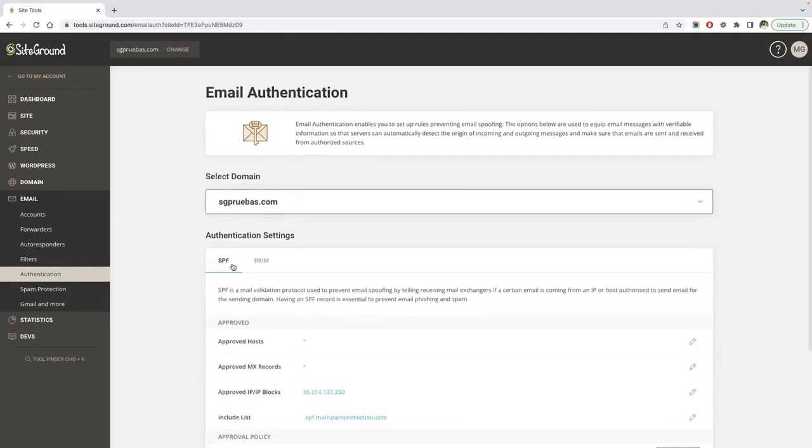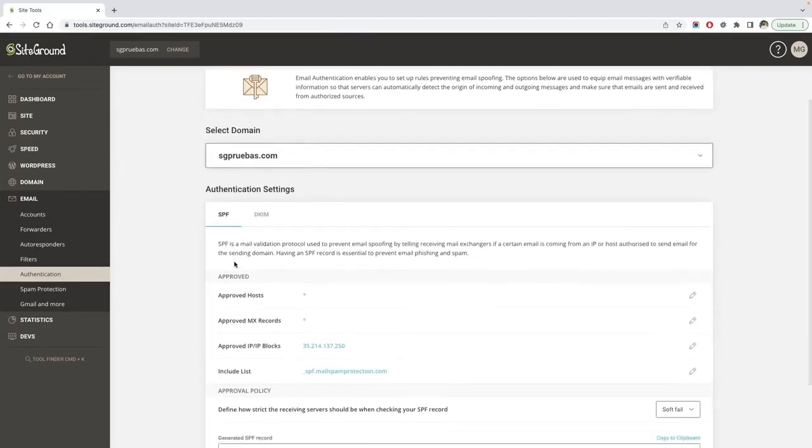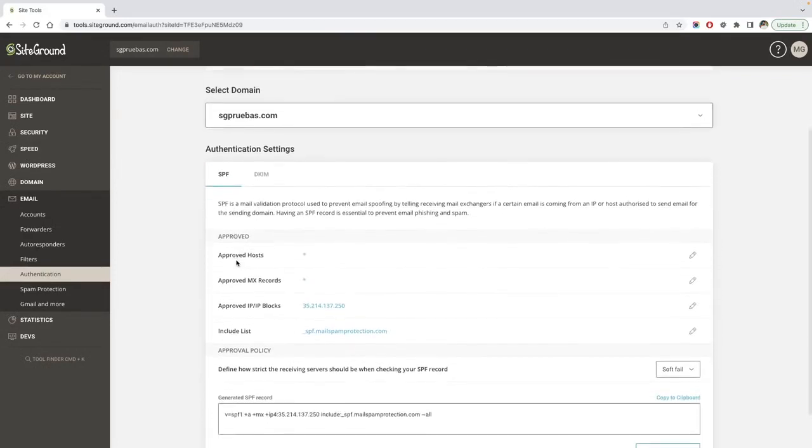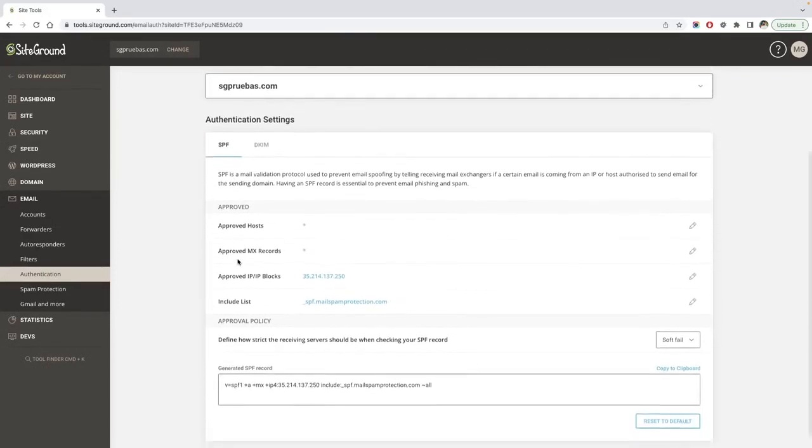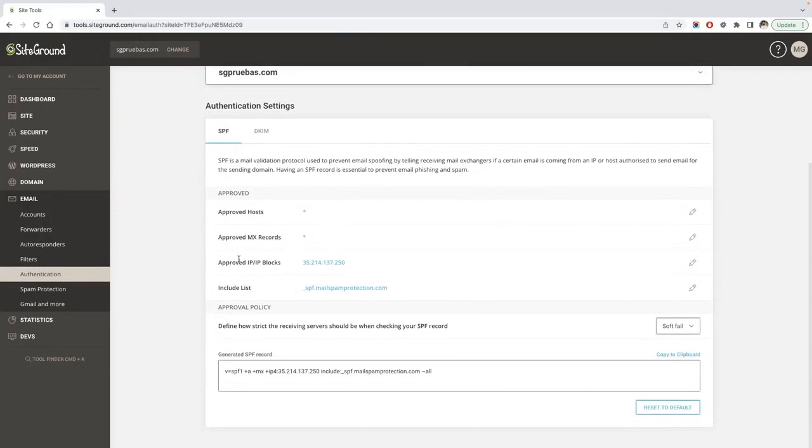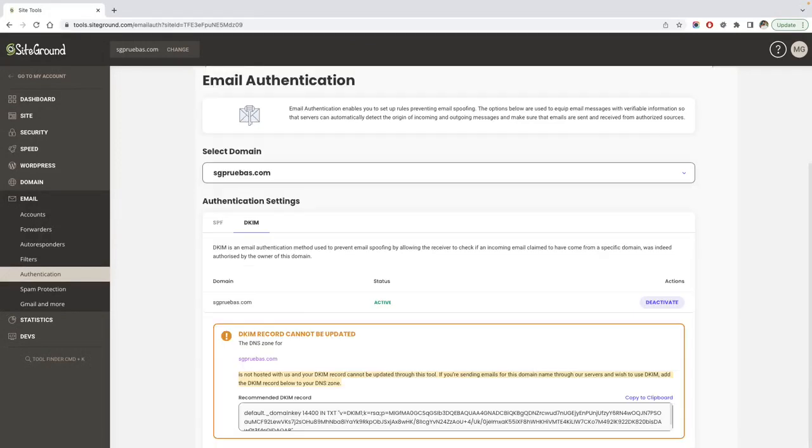The SPF system allows you to authorize servers and IP addresses to send mail from your domains. This feature prevents outgoing spam messages and it is enabled by default for your domain name. They will take effect only if your domain name is pointing to your SiteGround account.